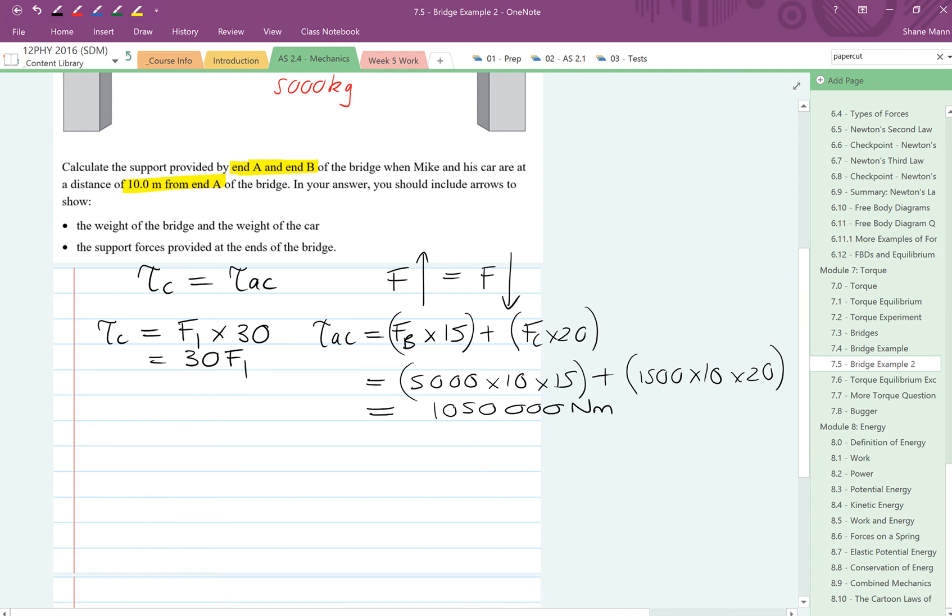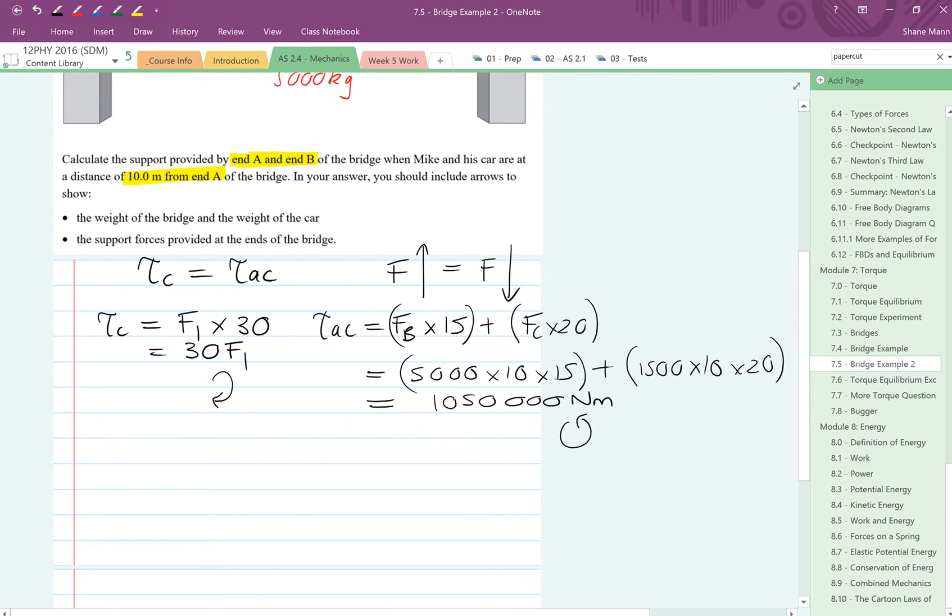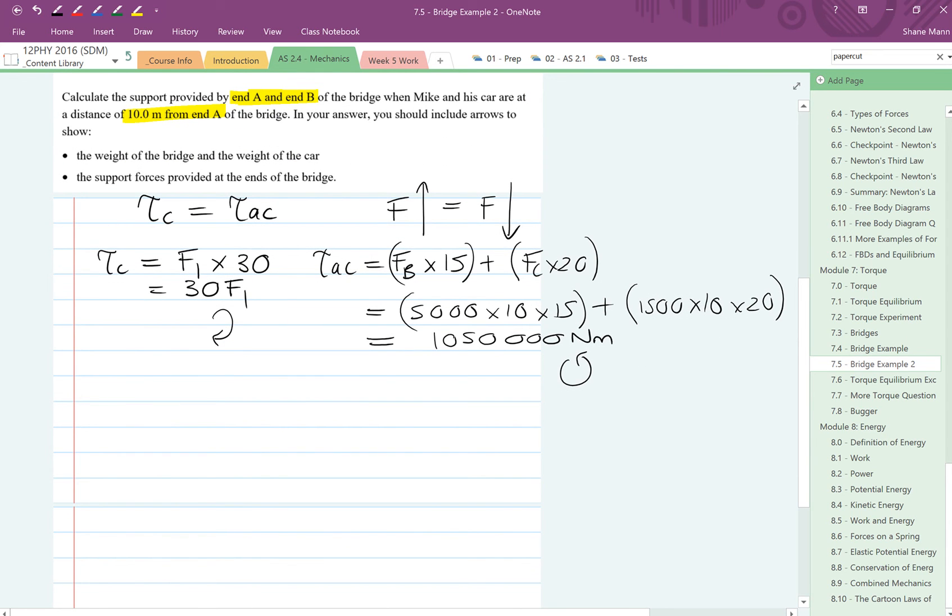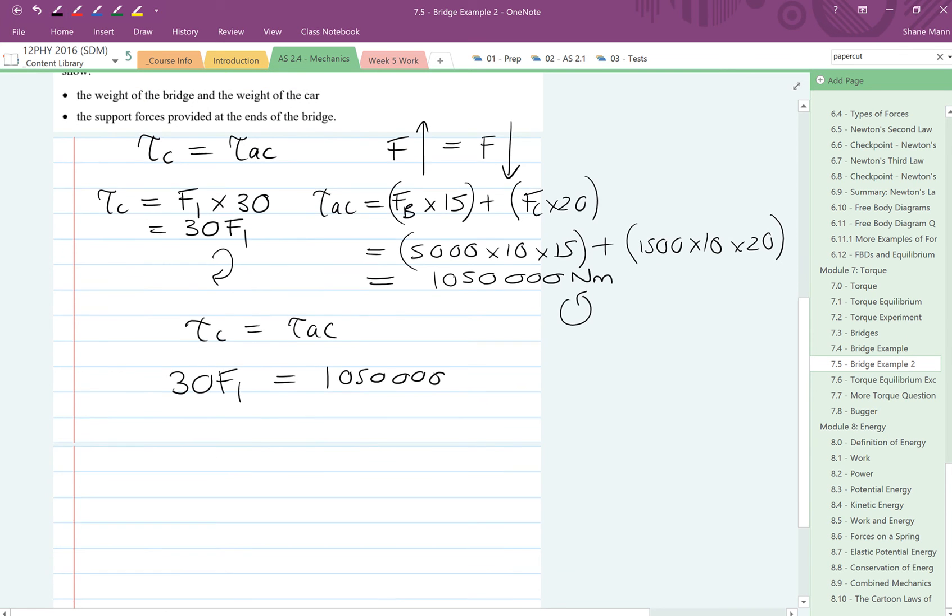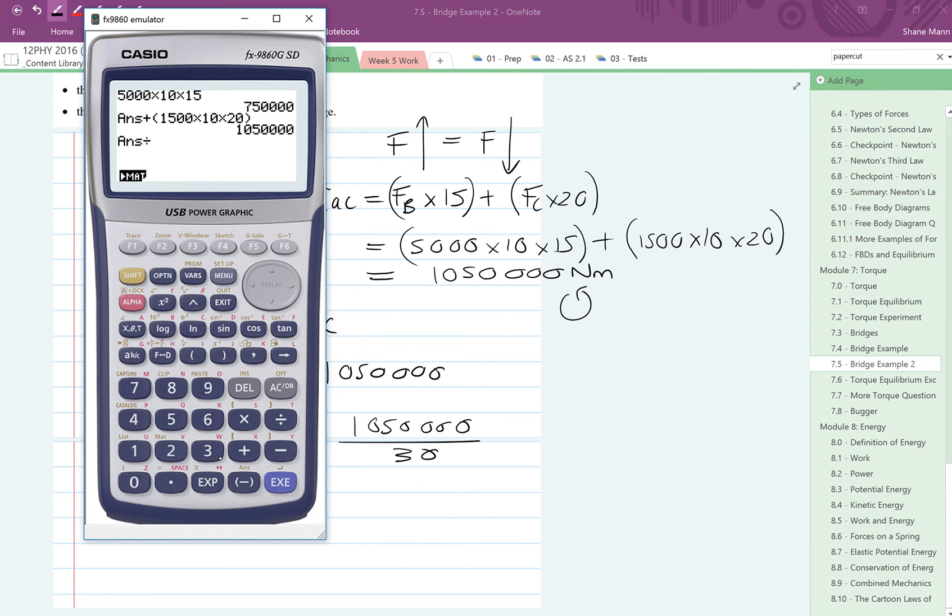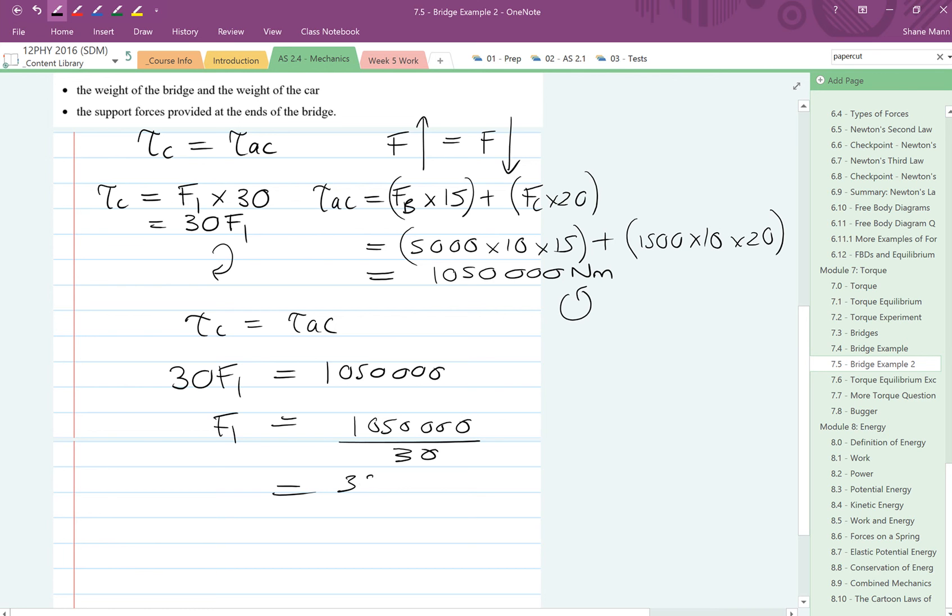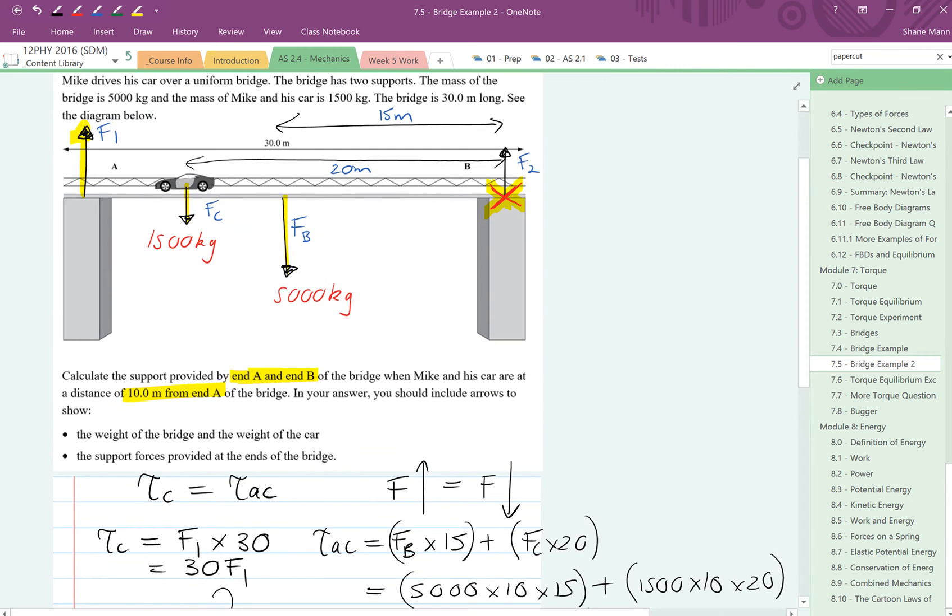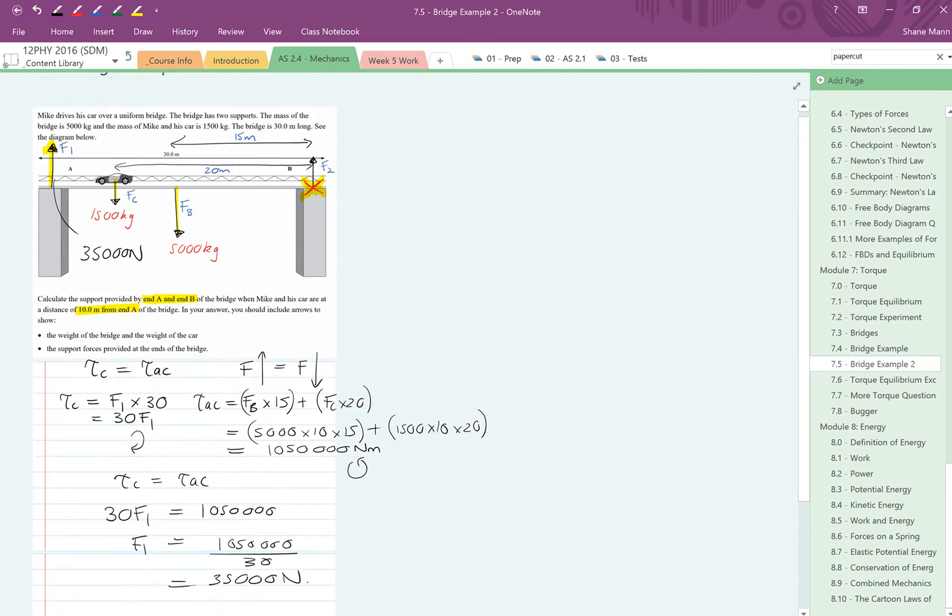So that's the value of our anticlockwise torques, and over here 30F1 is the value of our clockwise torques. Now we know in fact that the torques clockwise must be equal to the torques anticlockwise, which means that 30F1 must be equal to 1,050,000. So here's our equation. You can see very quickly that we can very easily solve for F1. F1 will be 1,050,000 divided by 30. Divide that answer by 30, and we get 35,000 newtons. So our F1 has a value of 35,000 newtons.